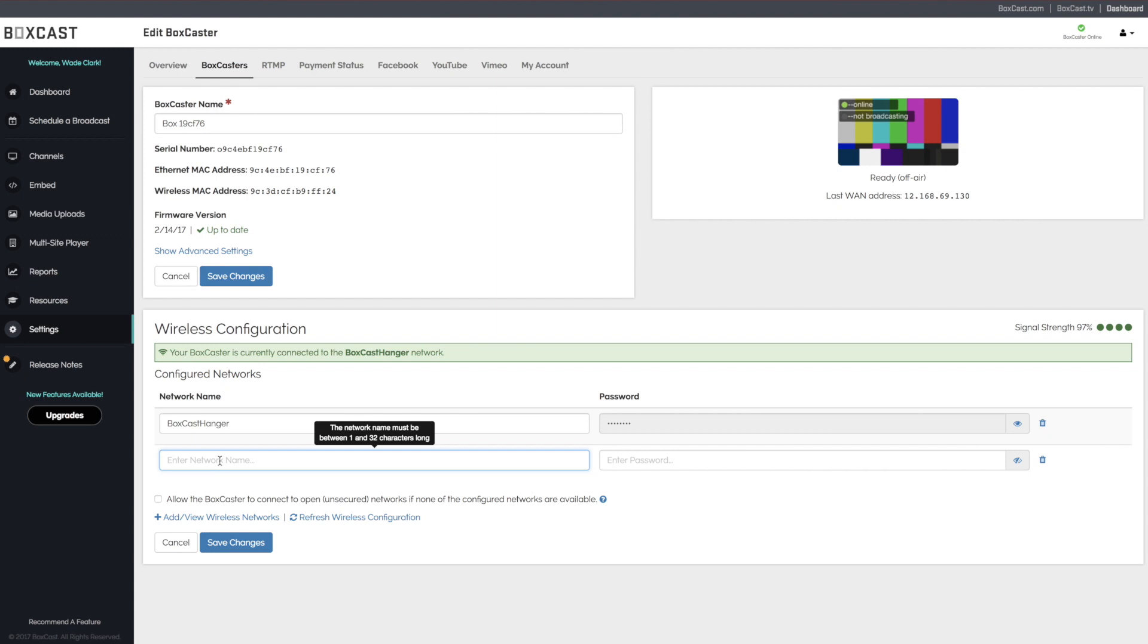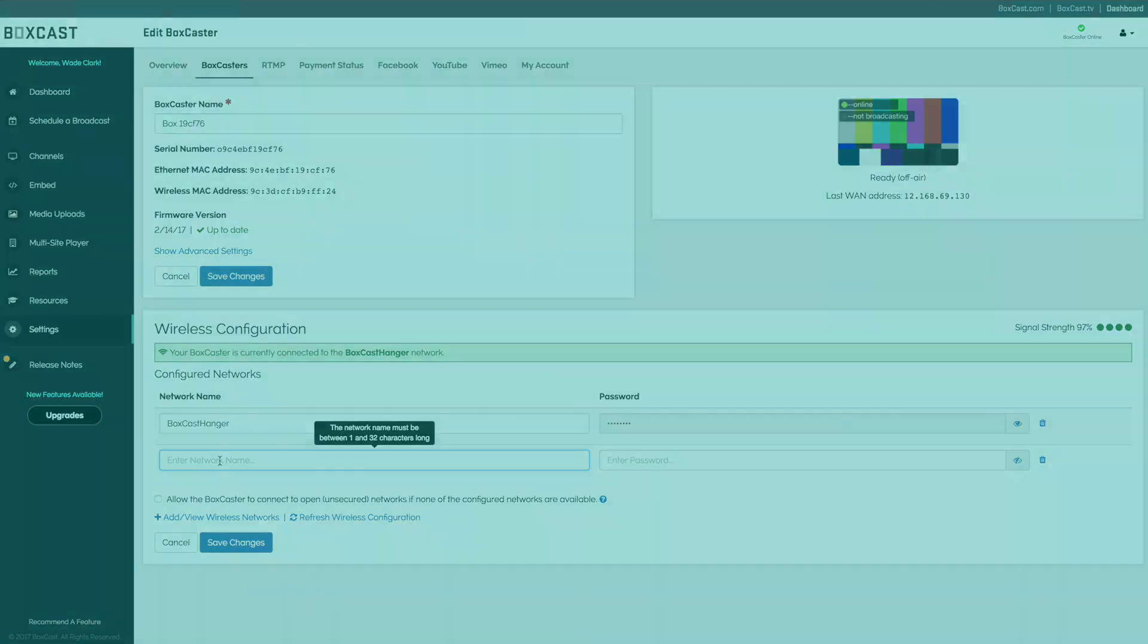To give you an example, a lot of our sports clients do this when they have a wireless connection out at their field but not a hardline connection.